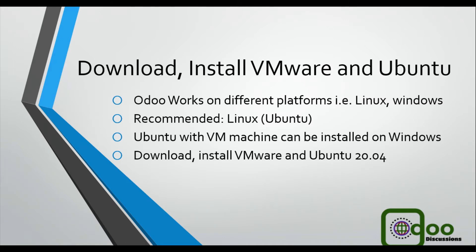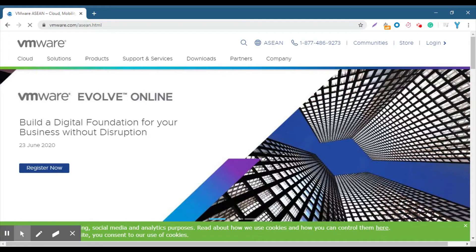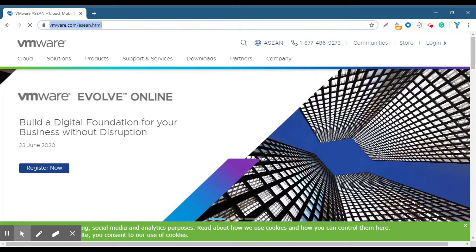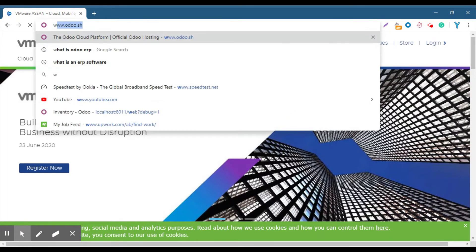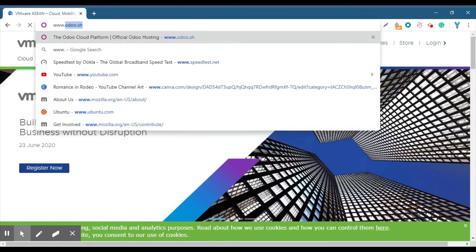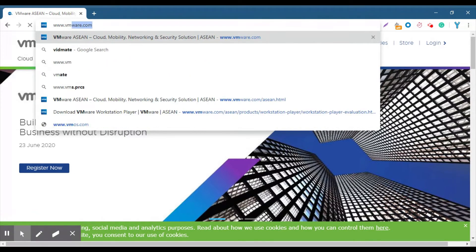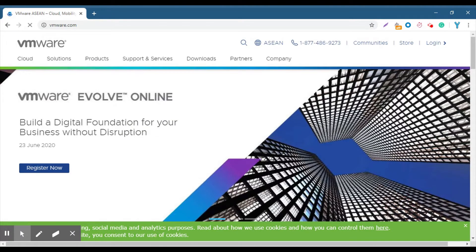So in this video we are going to set up VMware on Windows and then we will install Ubuntu 20.04 on virtual machine. In order to download VMware, go to www.vmware.com.